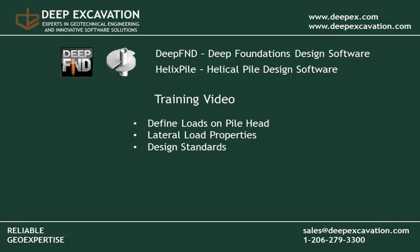Welcome to this presentation. In this training video we will show you how you can define loads on the pile head in our DeepFoundation software programs, how you can define the different lateral load properties, and how you can choose design standards.